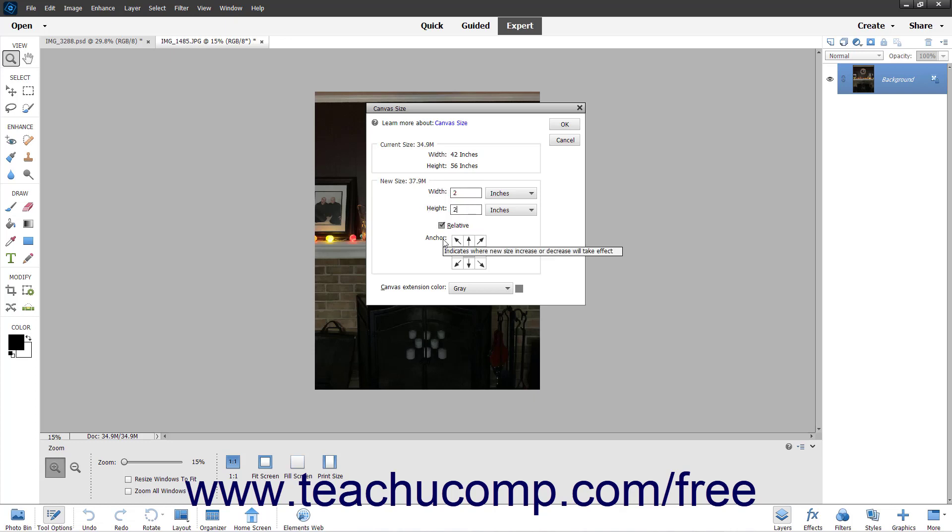In the Anchor section, click a square to set the anchor point for the image. The growth or shrinkage of the canvas occurs in the directions shown by the black arrows that extend from the square you select.